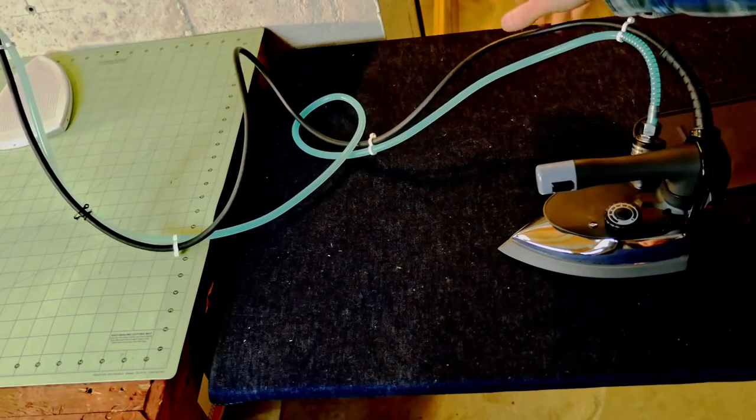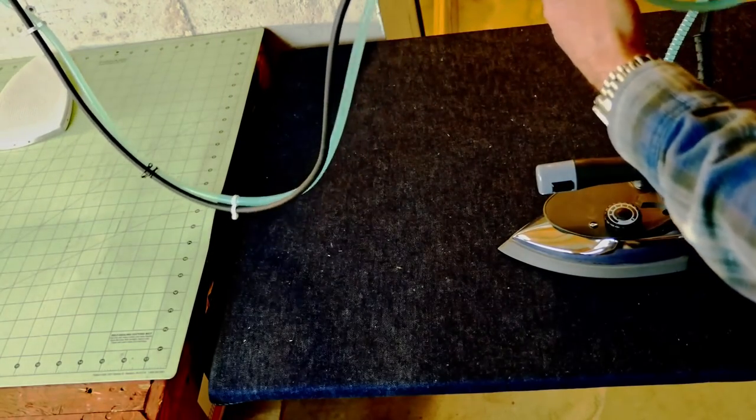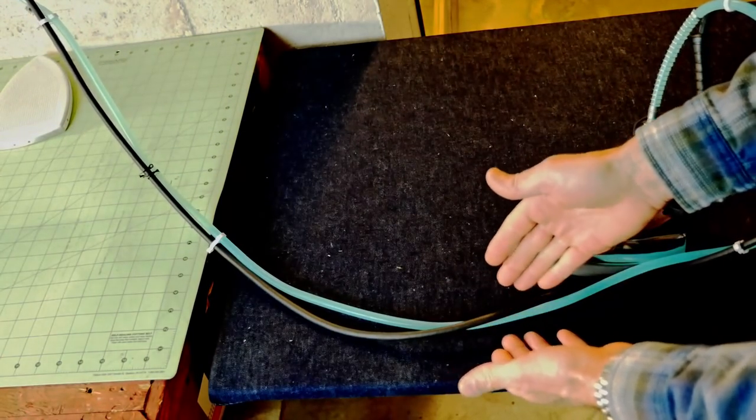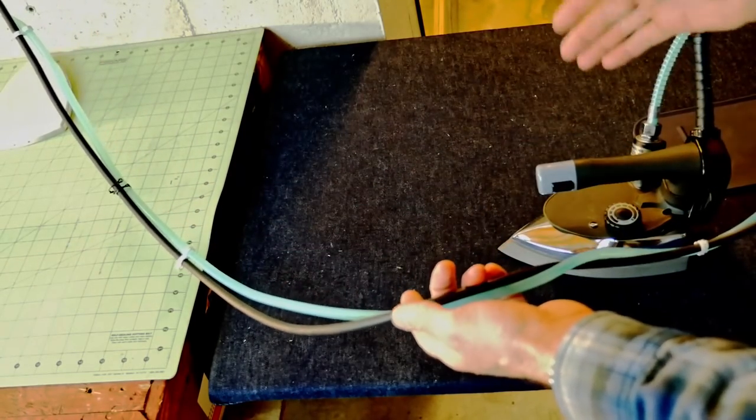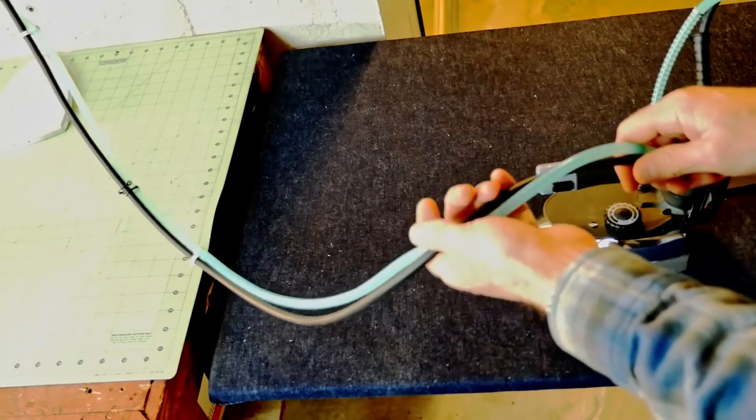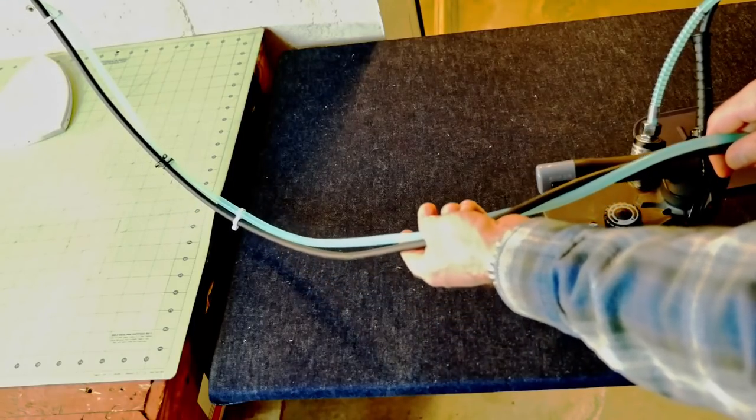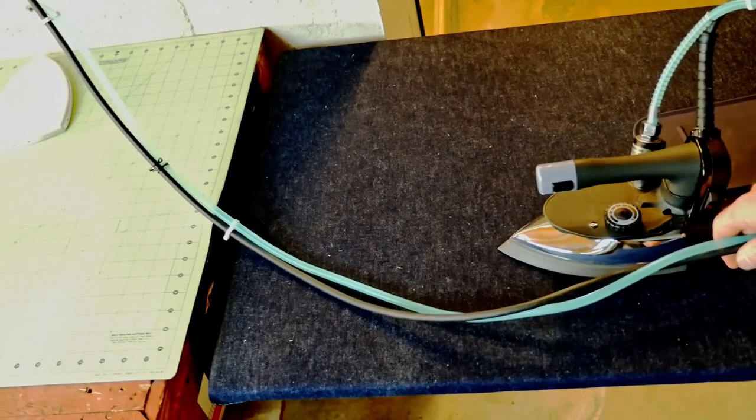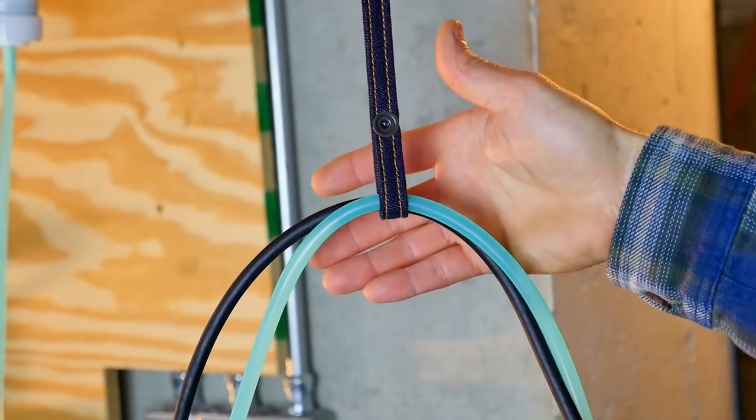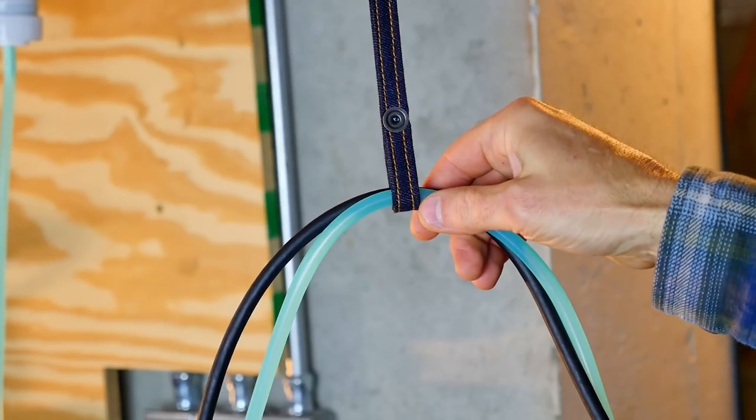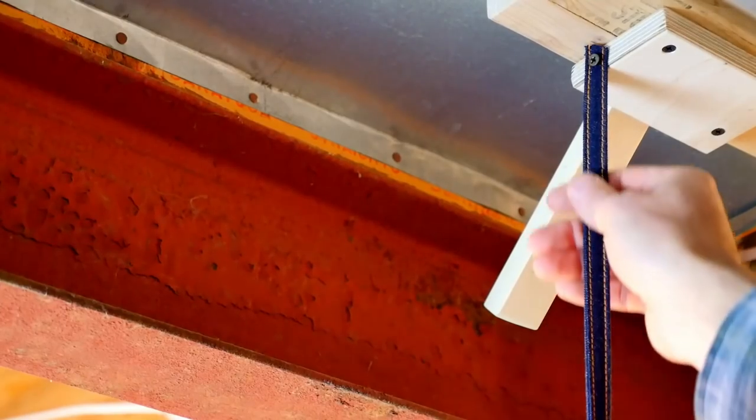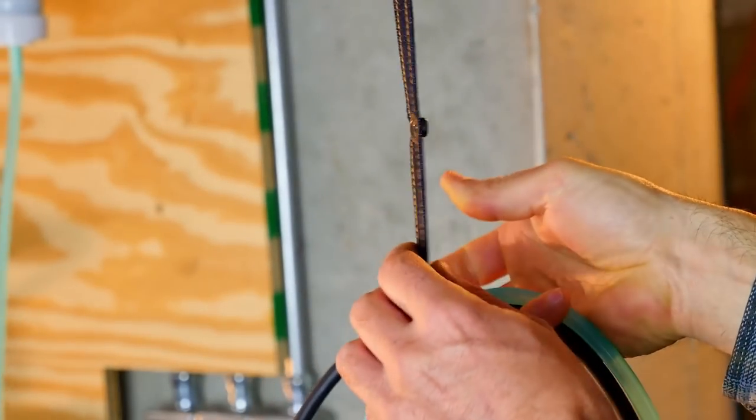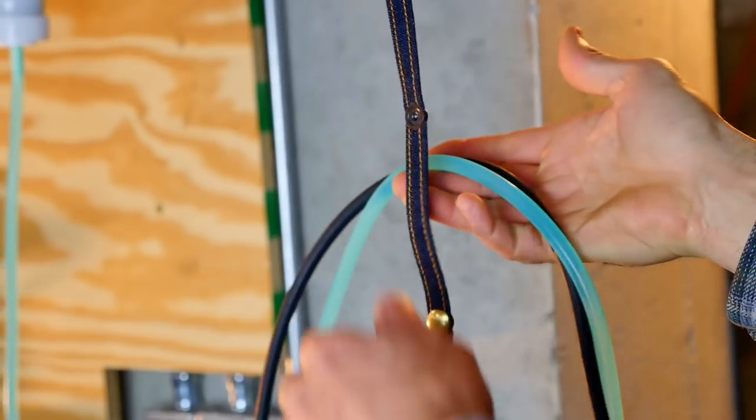So that can be a problem - the cord and tube management. Now, any iron has a cord with it, but the addition of the tube does complicate it a bit. In order to help me manage the cord and the water tube, I just built a strap, suspended it from the ceiling, and my tube just snaps in there.